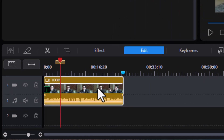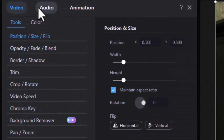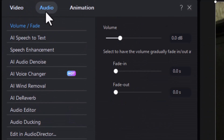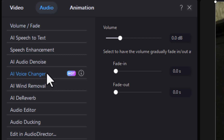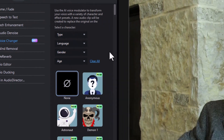I'm going to click on the clip and click on the edit button above the timeline. Then I want to go into my audio section at the top and do AI Voice Changer. Now the first time you click on this, it will take a moment to load the resources. Once it's loaded, you'll see a panel like this on the left side.